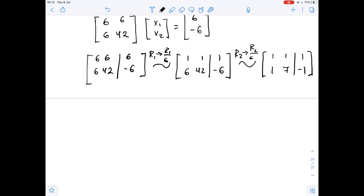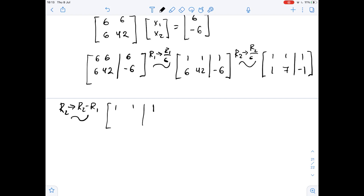Our next step is to subtract the first row from the second row, so row 2 becomes row 2 minus row 1. This gives us [1, 1 | 1] on the first row and [0, 6 | -2] on the second row.